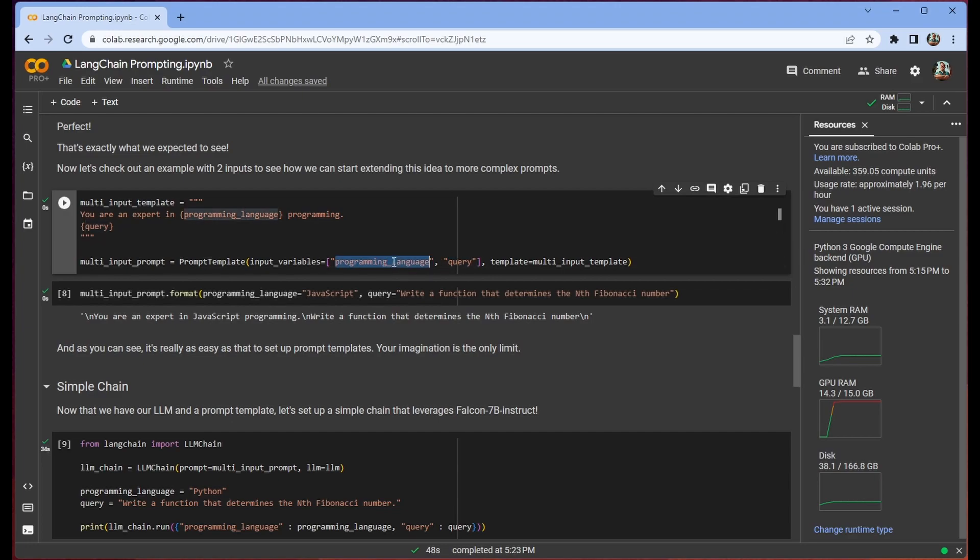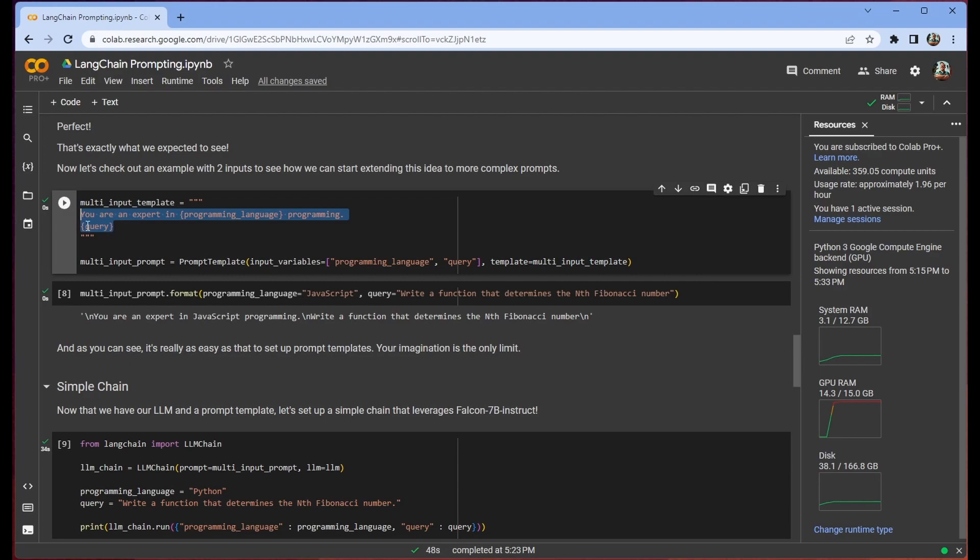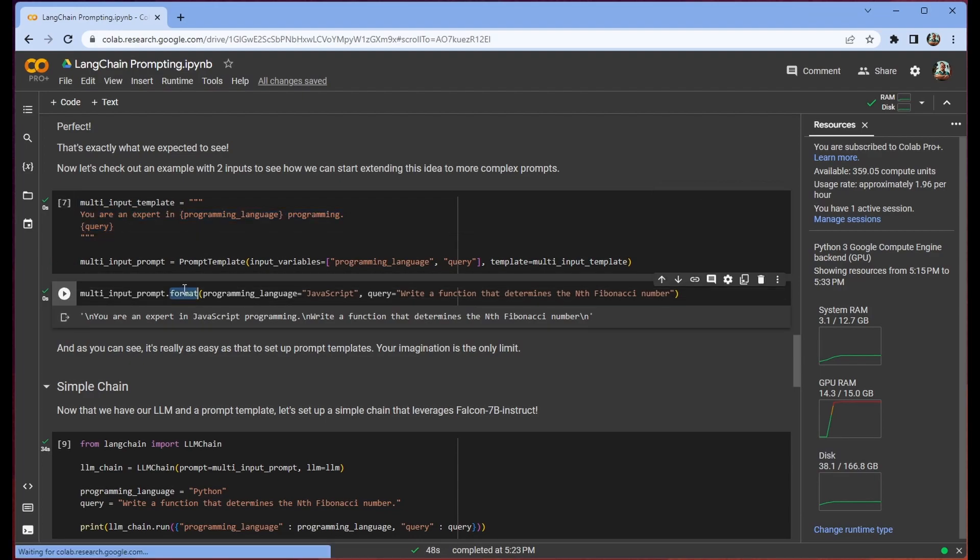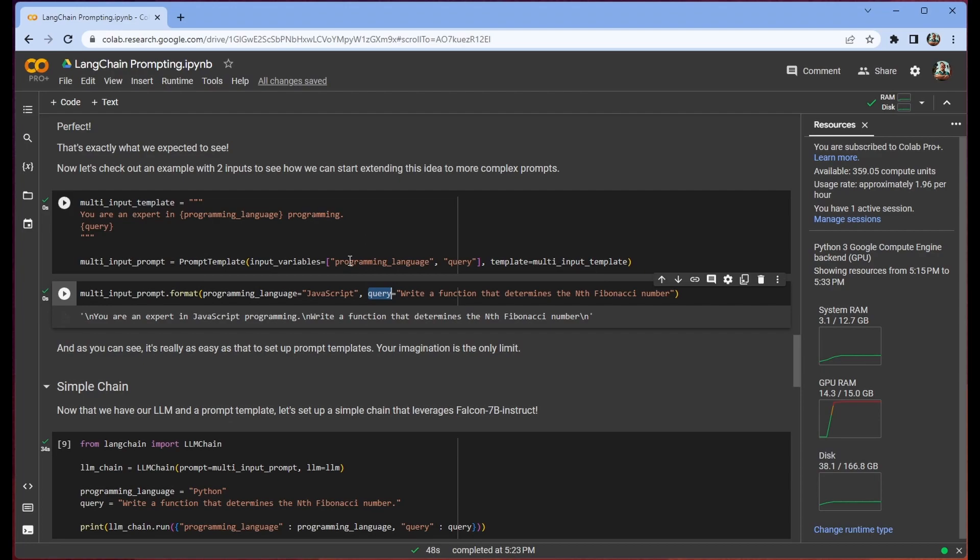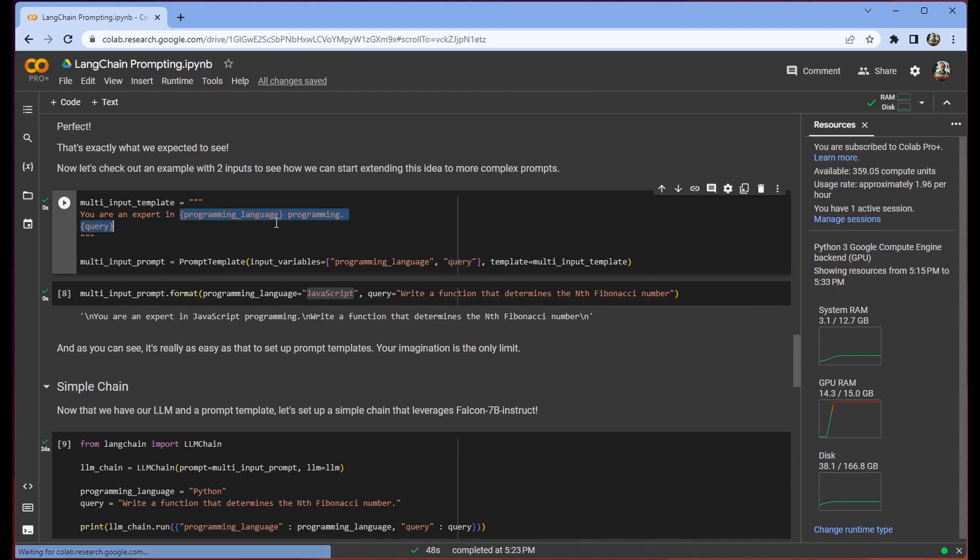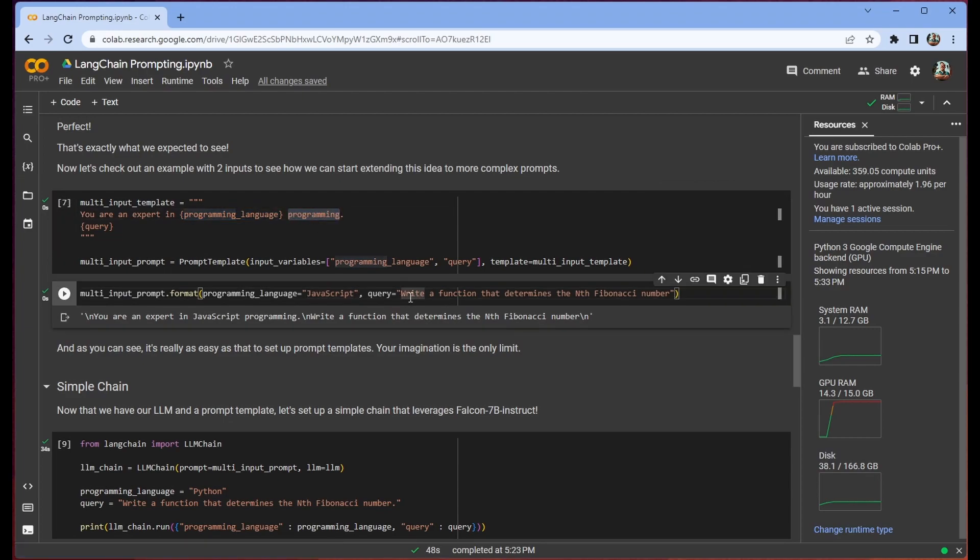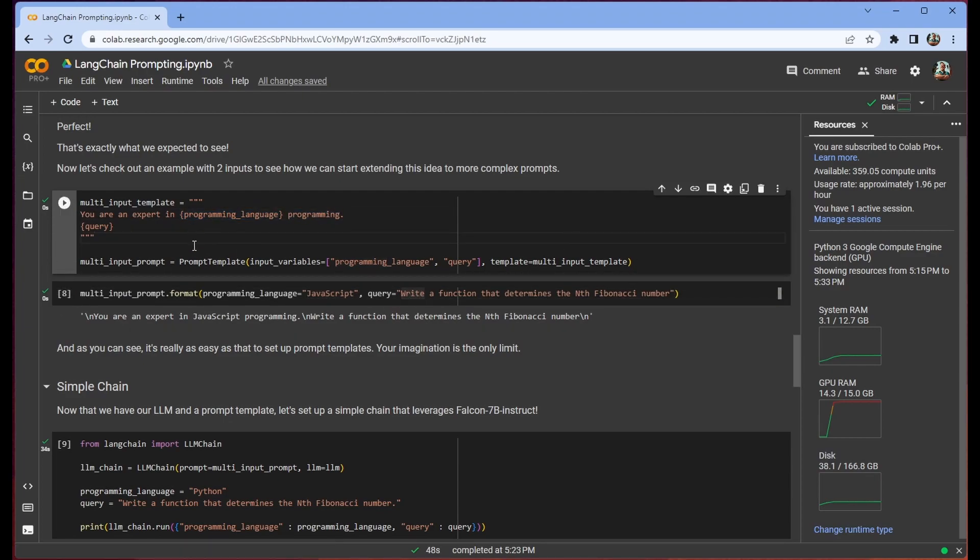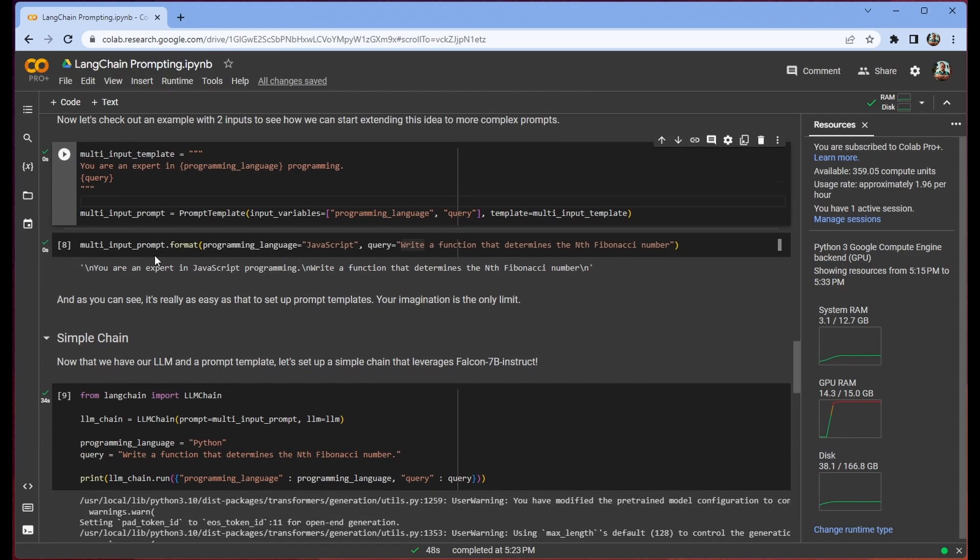So we pass in our input variables as well as our multi-input template. And then now when we format this we can pass the parameters by their name along with whatever we'd like. So we have here our JavaScript. So it says you're an expert in JavaScript programming. And then our query write a function that determines the nth Fibonacci number which we put into our query here.